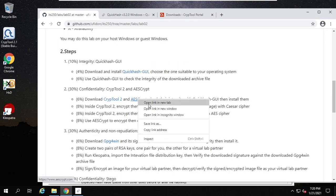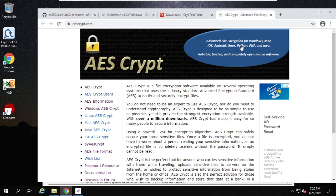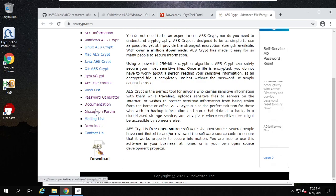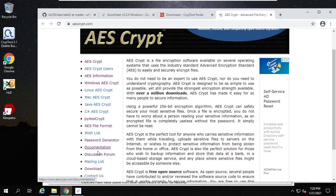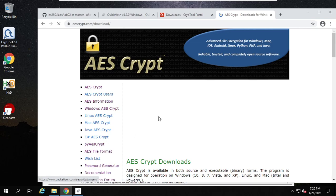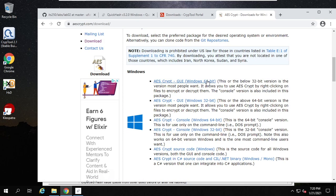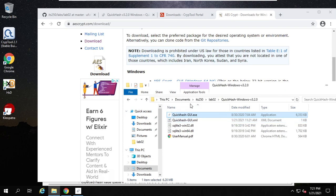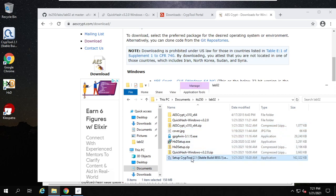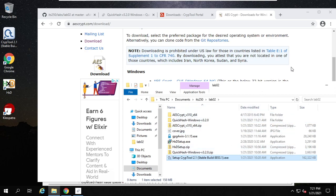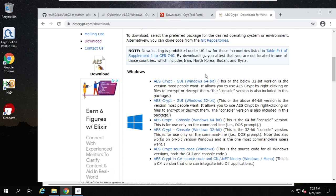For AES Crypt, download the Windows version here. In the download, scroll down, see the download. Choose your Windows 64-bit, and you see the zip file. I've saved them all here — this is the AES Crypt. This is the CrypTool setup file. Now, where is the hash code for this AES Crypt?